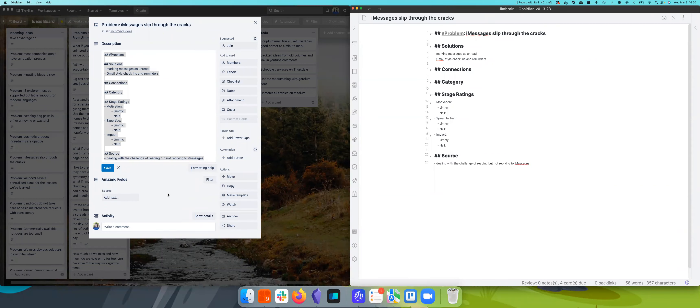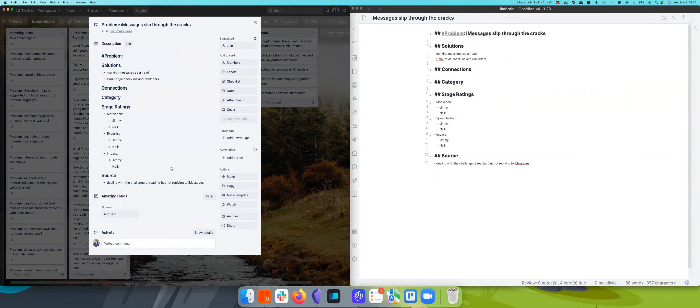All right, welcome folks to Gordium, where we generate, execute—I say it out of order—regenerate, evaluate, and execute on startup ideas.